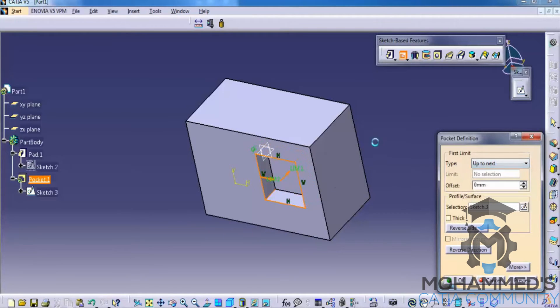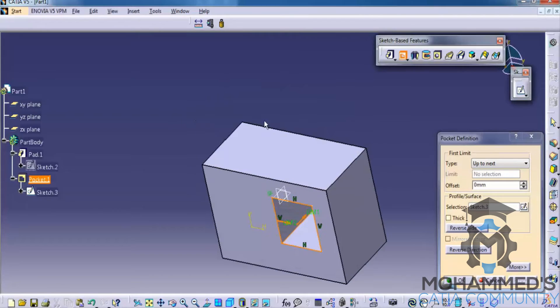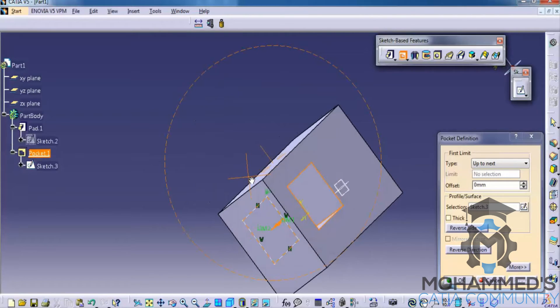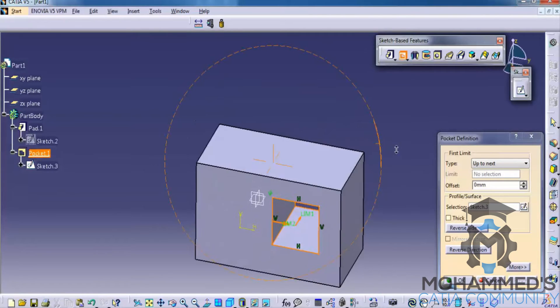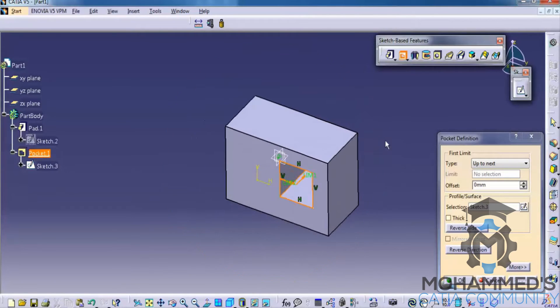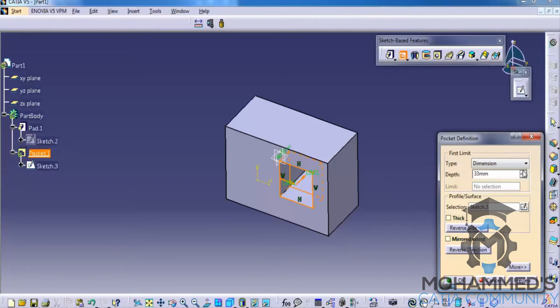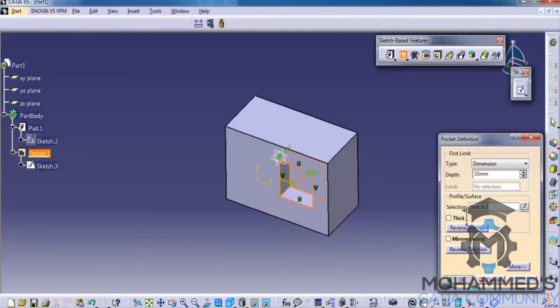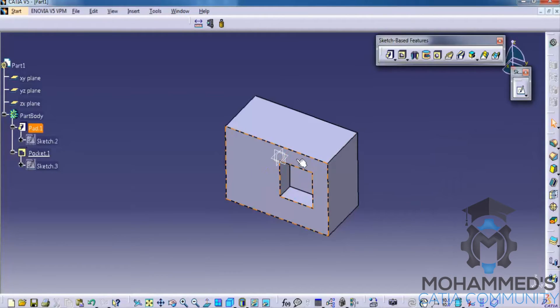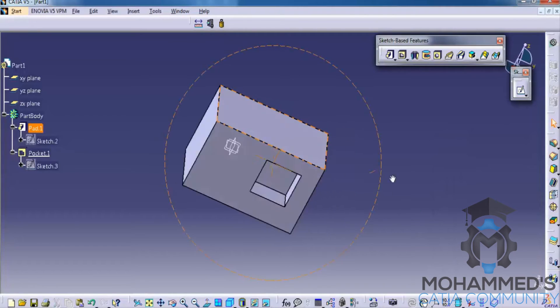You have different options here, like up to next. That creates a pocket up to the next element. Or else you could go for the dimension and specify the dimension as you wish. OK. That's about the pocket.